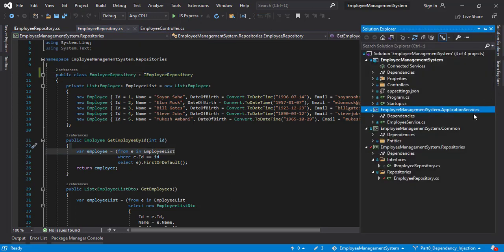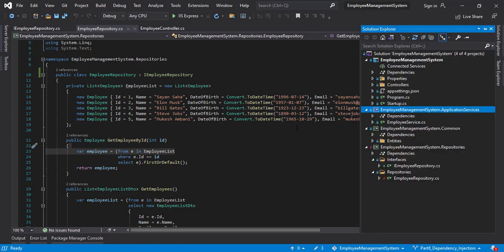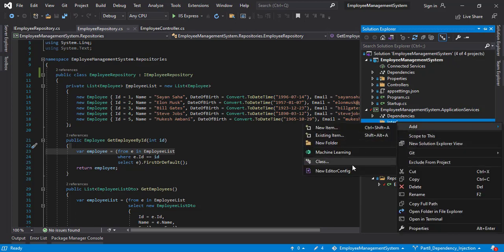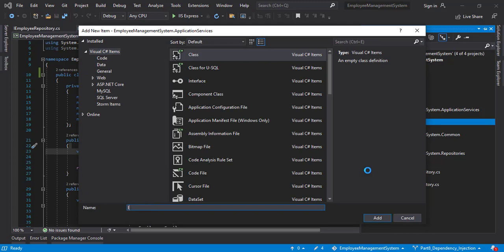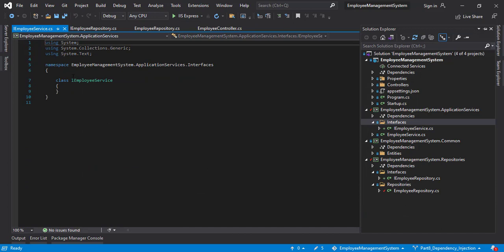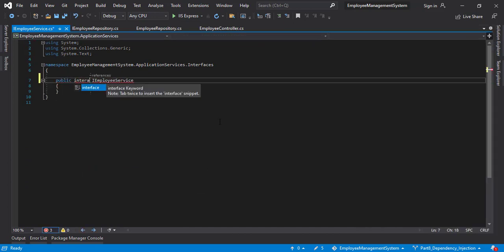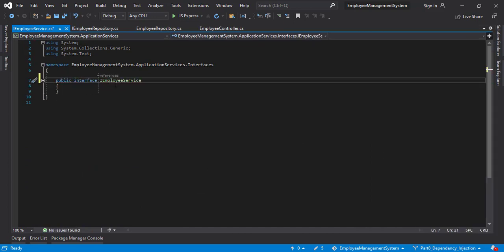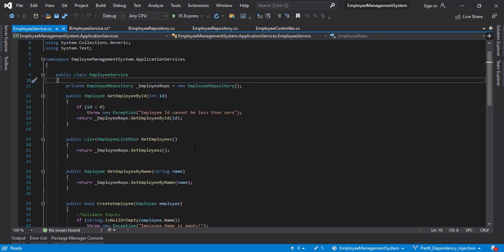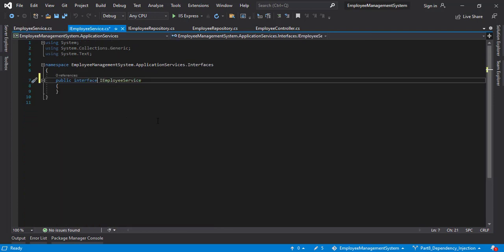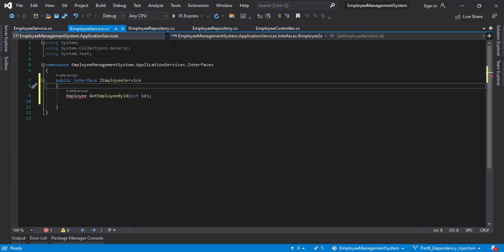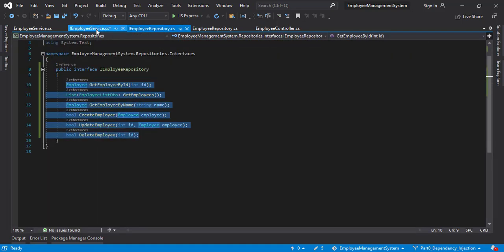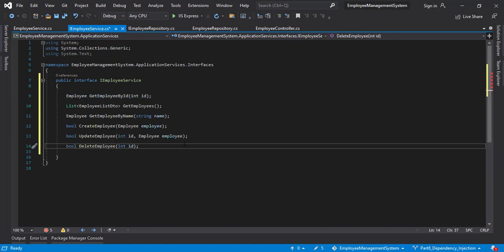Let's do it for the services layer as well. Right click. Add folder. Interfaces. Add class. And this will be IEmployeeService. Click add. This will create the file. Change the class to public interface. Open IEmployeeService. Again copy the same for all of them. I assume it would be the same just as the IEmployeeRepository. So let's copy the entire thing from here and paste it here. We have to add the namespace here.